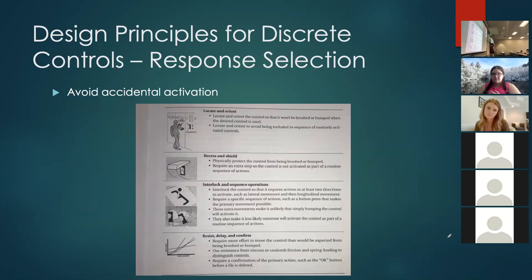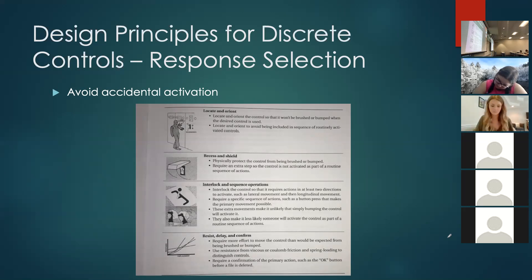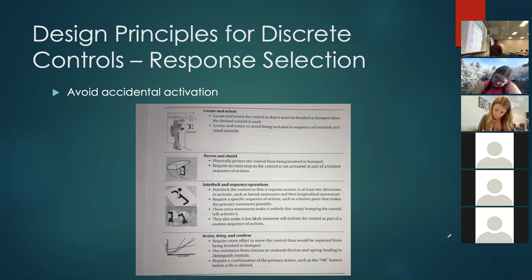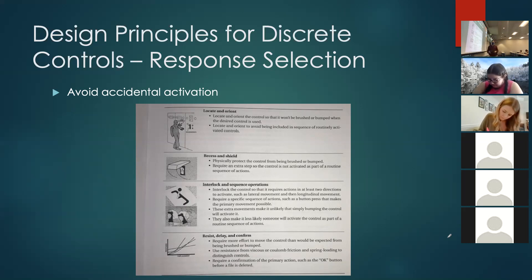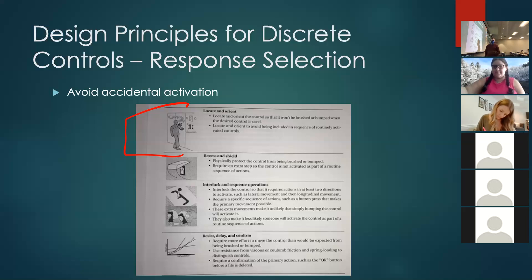You want to design controls so they cannot be activated accidentally. We have a lockdown button here in a convenient location, but if they hadn't put a cover over it, professors would accidentally elbow it and send the school into a panic. Put systems either in an orientation or with a cover that prevents accidental activation. If something is protruding, orient it up and down rather than left to right — something left to right can easily be bumped. In movies, control buttons for launching something require you to lift a cover and push the button underneath.